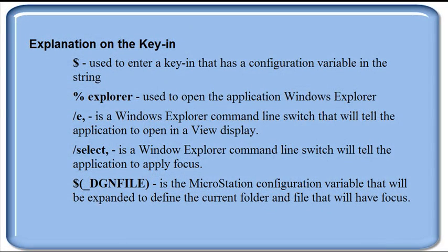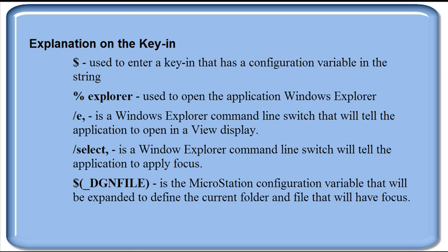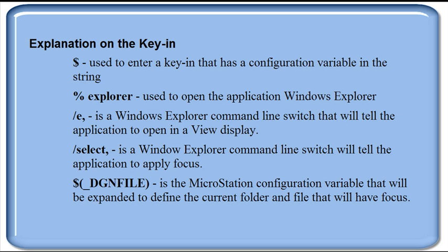Here's further explanation on that key-in. The dollar sign is used to enter a key-in that has a configuration variable in the string. The %Explorer, as I've shown before, is the key-in to open up the application Windows Explorer. Now the forward slash e is a Windows Explorer command line switch that will tell the application how to display. In this case, a forward slash e is the view display.